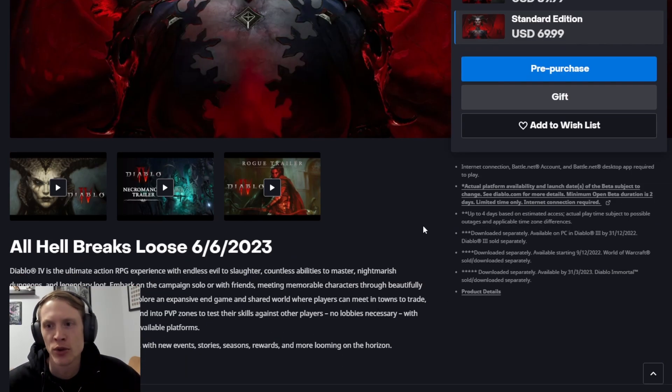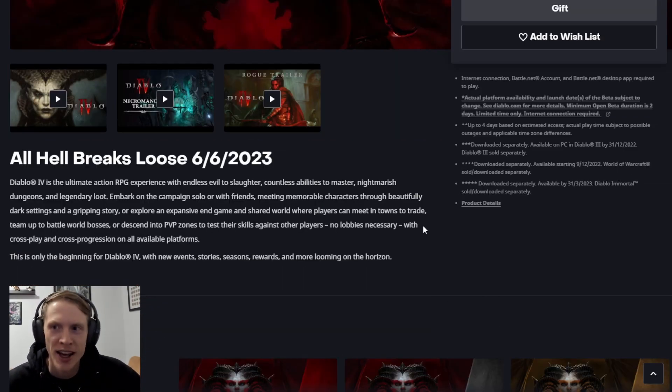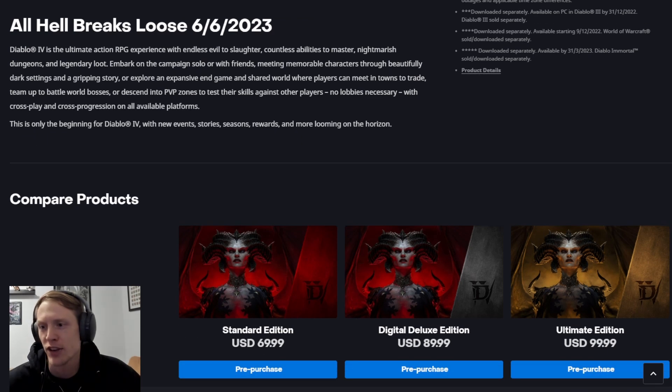So we're going to go through what we get. Here's the release date officially announced by Blizzard.